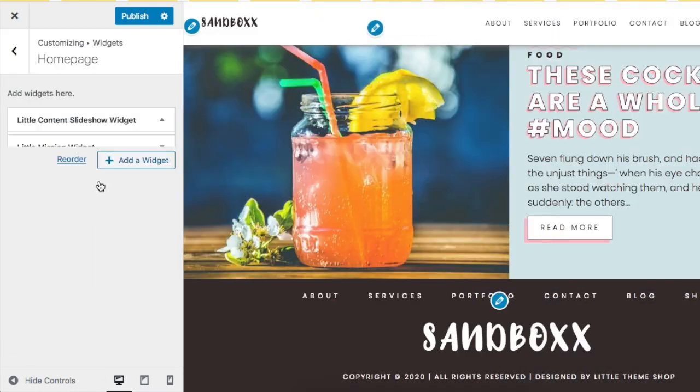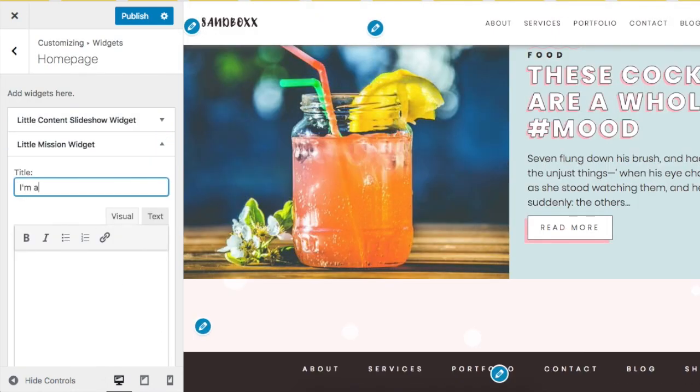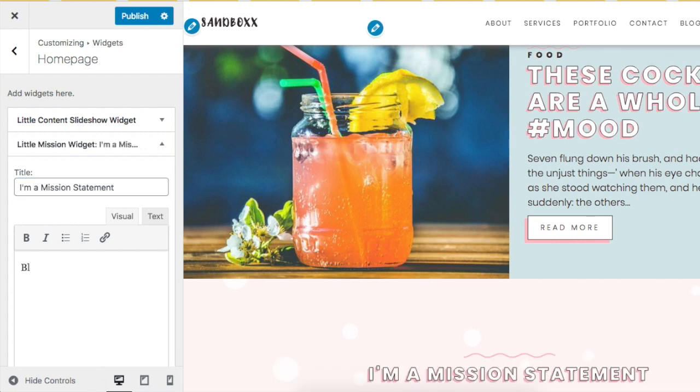And this is the Mission Statement widget. Just fill out your information here.